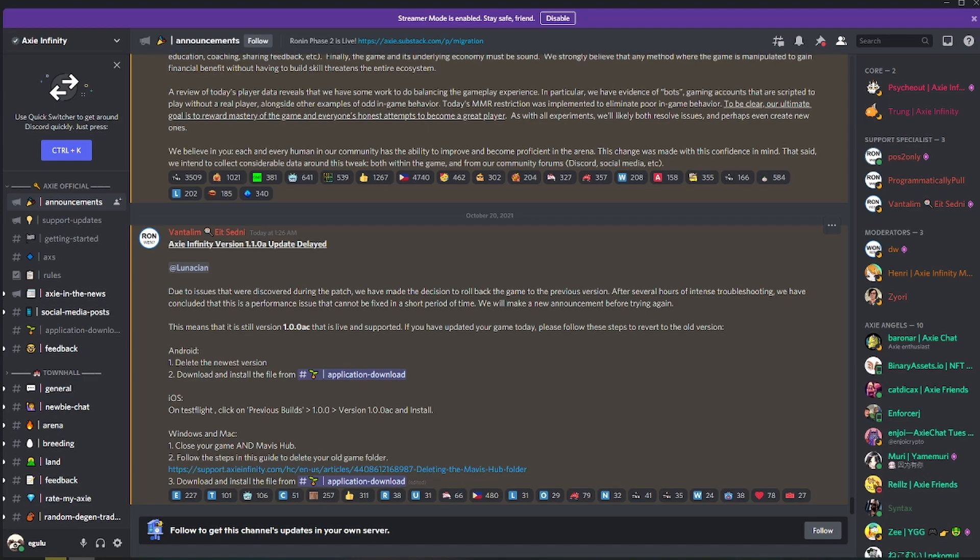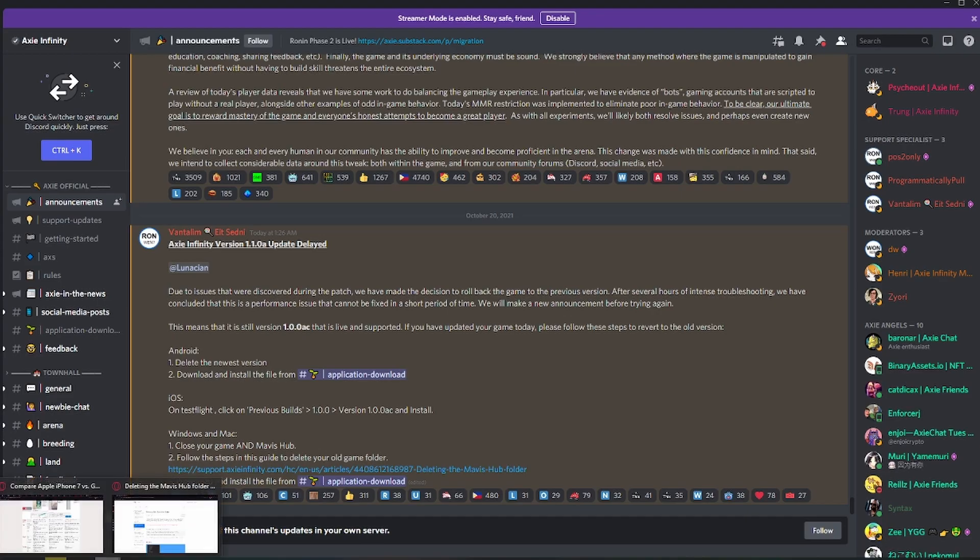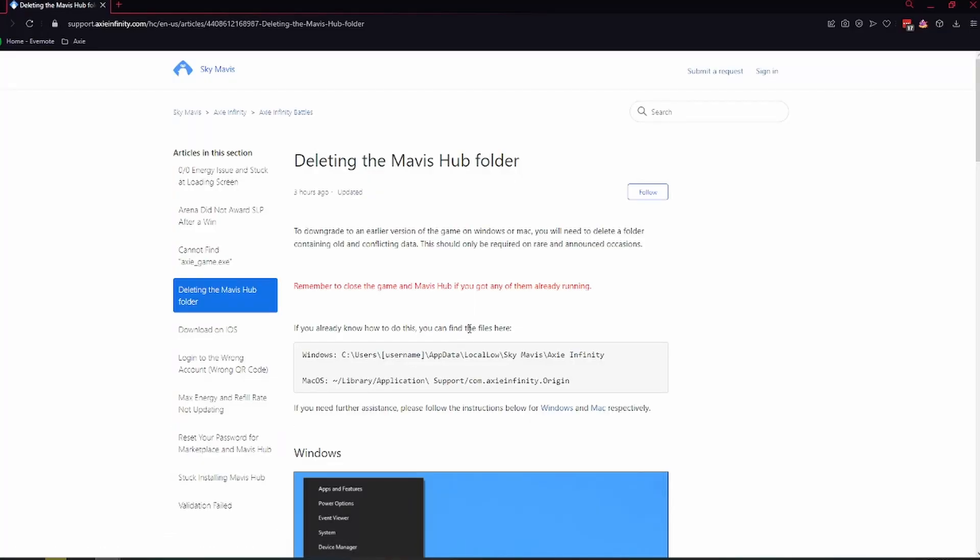For Windows and Mac, you need to first close the game and Mavis Hub and open this article. This article should direct you to a document showing you how to delete the SkyMavis Axie Infinity folder on your machine. It will show you which folder it is located in. Unfortunately, we don't have a Mac OS device here so I won't be able to show it to you.